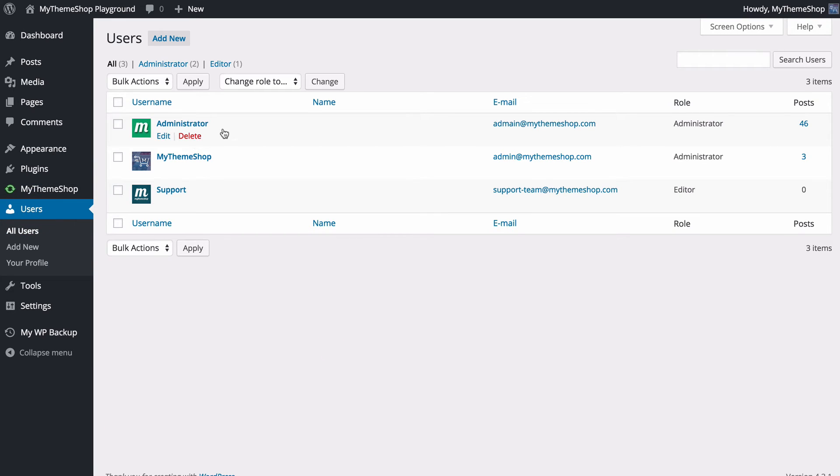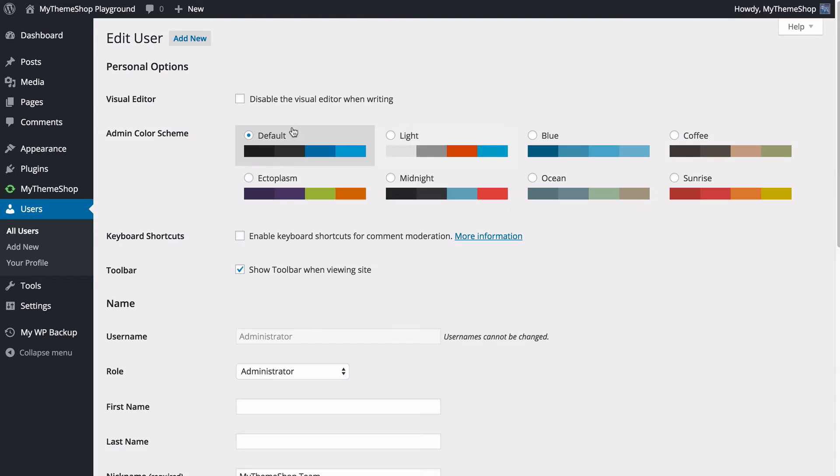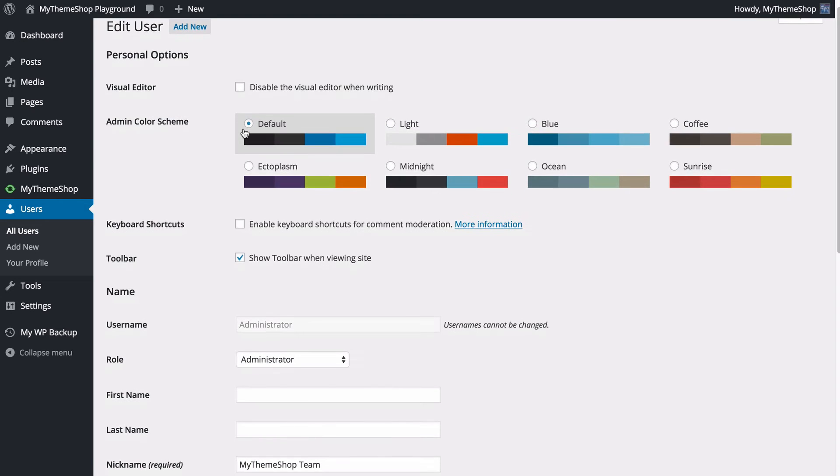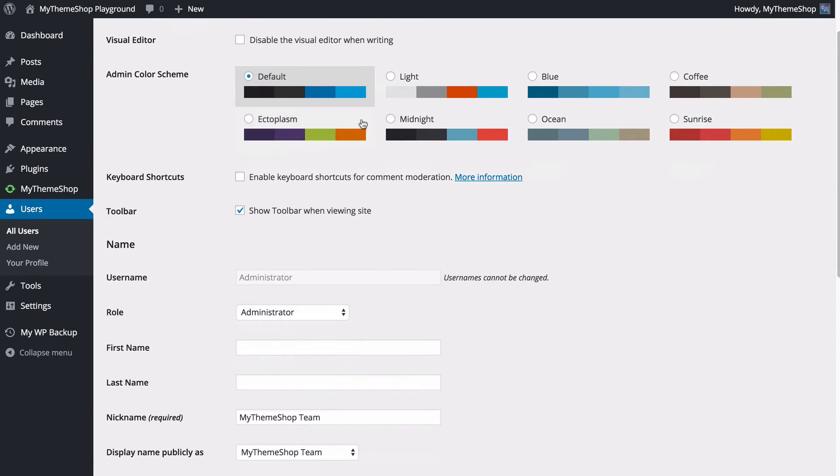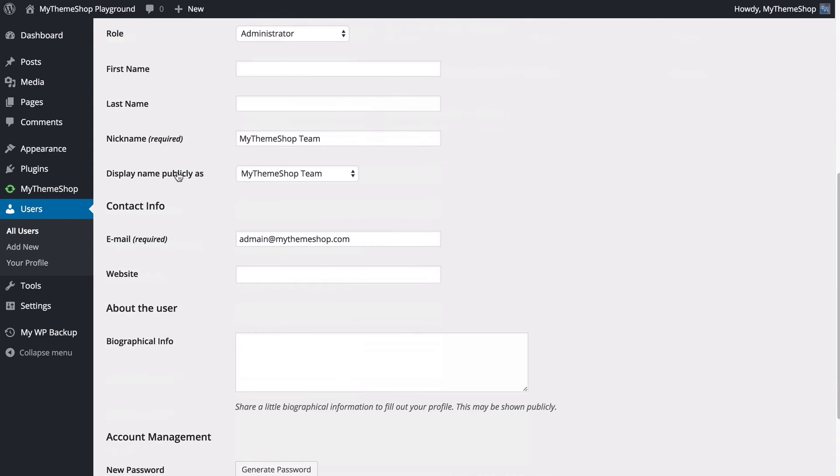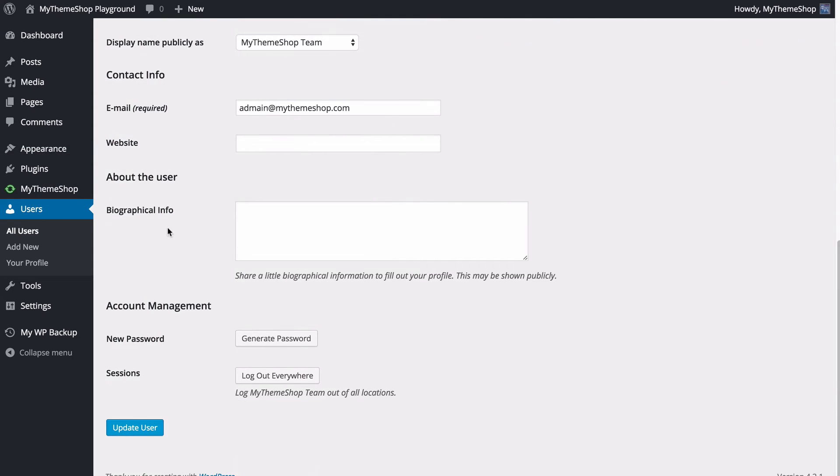If we just head back to users, it's exactly the same process for editing anyone else's profile. So if I wanted to edit this other administrator, I'm going to see I have the same options available here. I can choose the colors and so on and so forth, all the way down to the biographical info and the password. Once you're done making any changes, you can press update as usual.